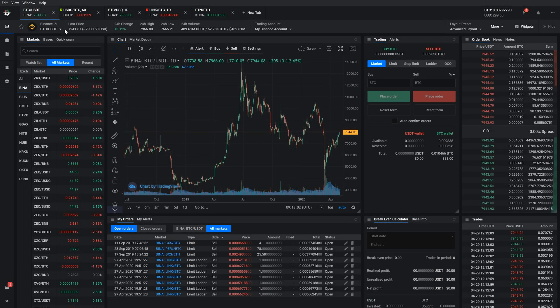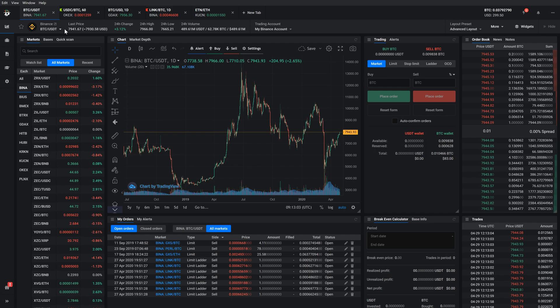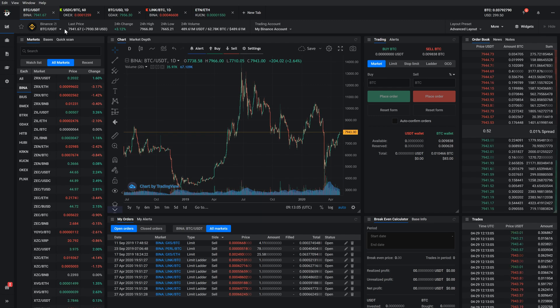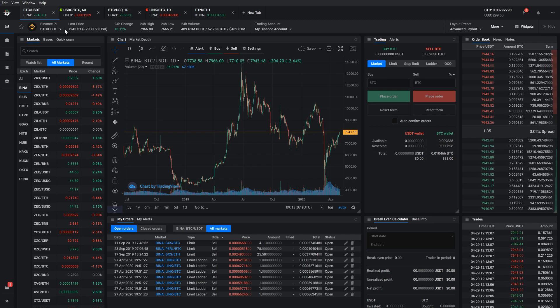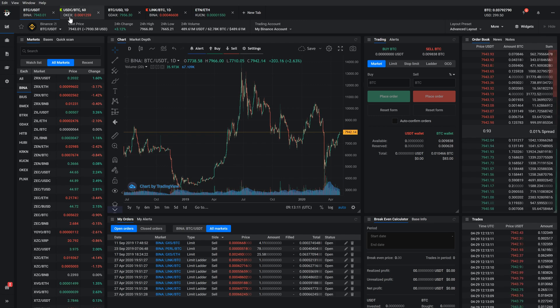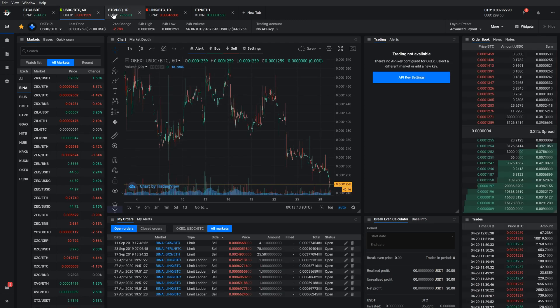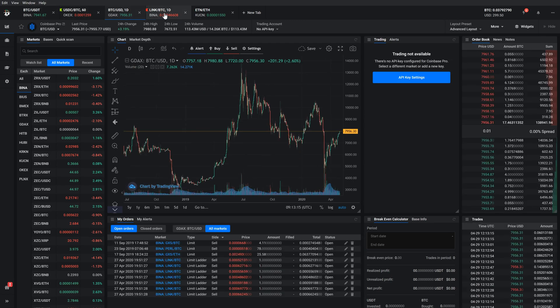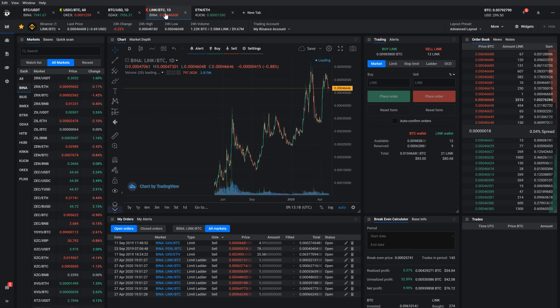When you open the trading page for the very first time, you see a couple of popular markets opened on top of the screen. Market tabs allow you to open multiple markets, so that you can jump between different markets without hassle.